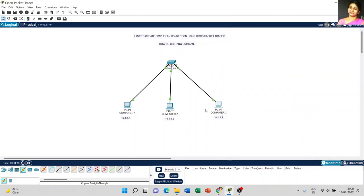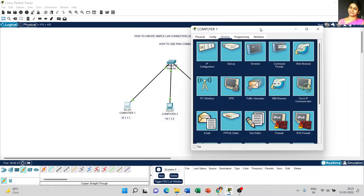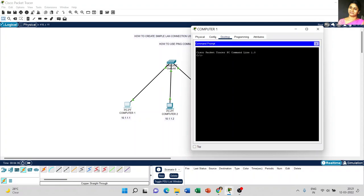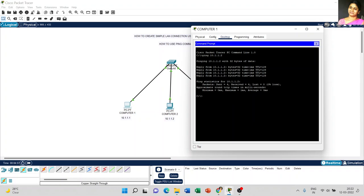So, first we created the structure, then we set the IP address of each computer. Now I am going to use the ping command. Click on the computer, go to Desktop, and select the command prompt icon to use the ping command. Type ping 10.1.1.2 — that is the IP address of Computer 2 — and press Enter.